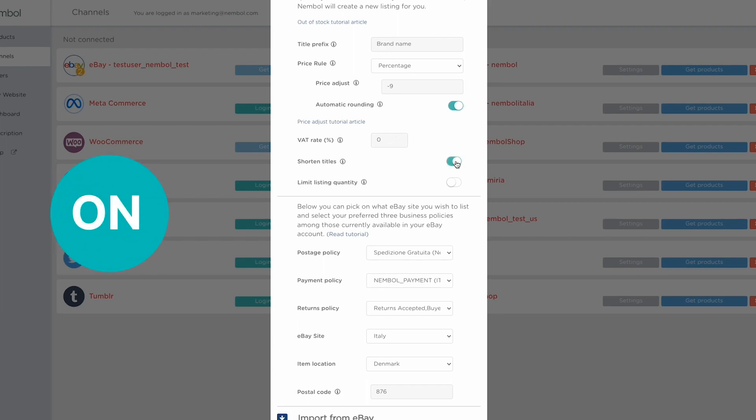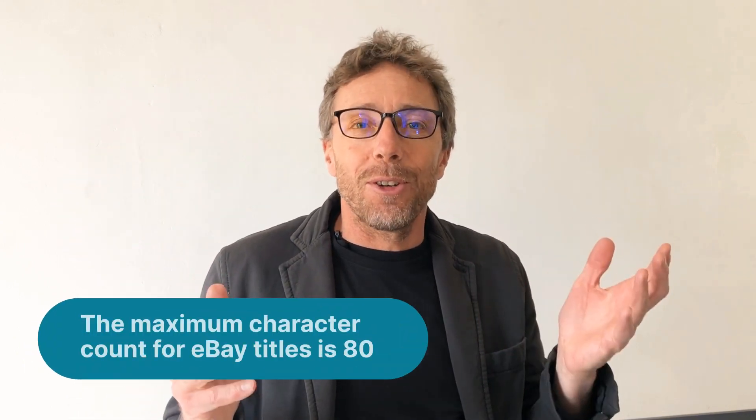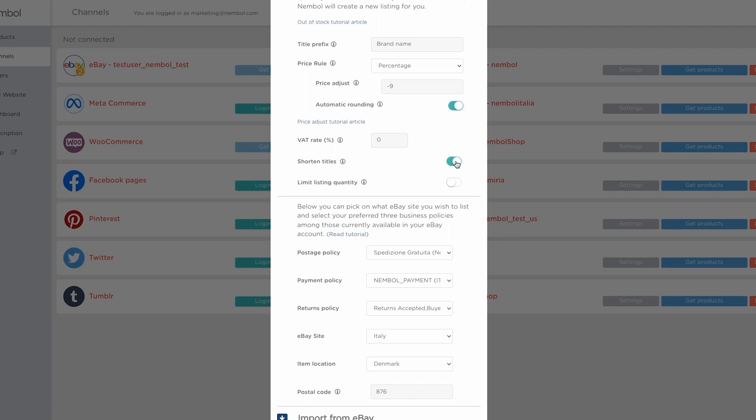Shorten titles on or off. You may be aware that eBay has a maximum length for your titles. So if you import your item from, say, Etsy or Shopify, your titles may be too long. So you set this on and the listing will go through into eBay with the title abruptly cut at the maximum length. But at least you will not have an error.